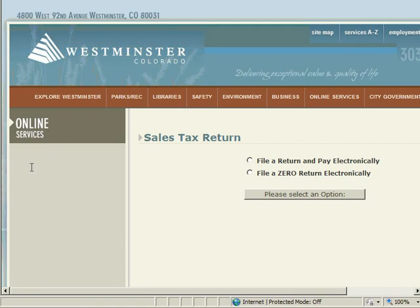Select a filing option by determining whether or not you will owe any tax. If you have a tax liability, select the File and Pay Electronically option by clicking on the bubble to the left. If you have no tax liability, please select the Zero option by clicking on the related bubble. After making the appropriate selection, click on the Please Select an Option button to move to the next screen.